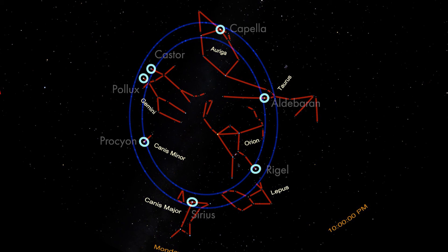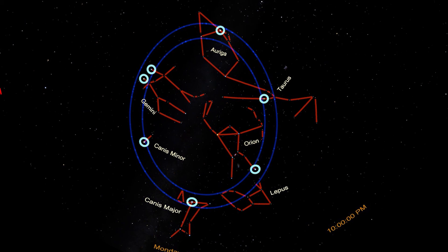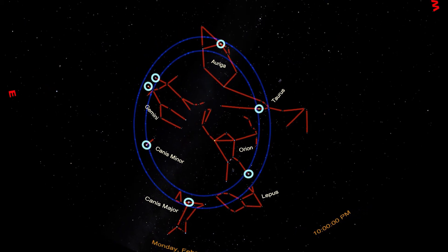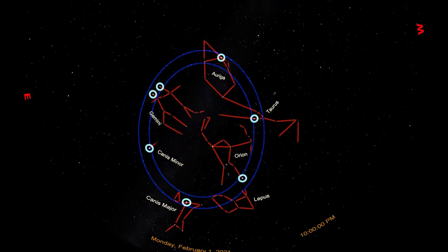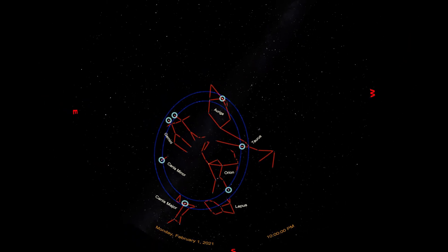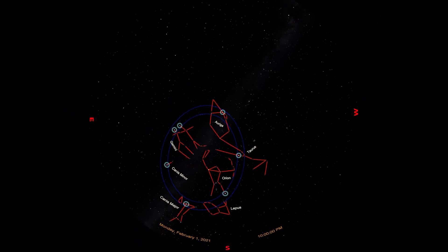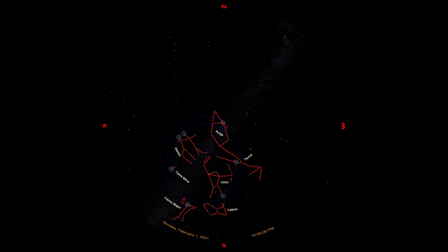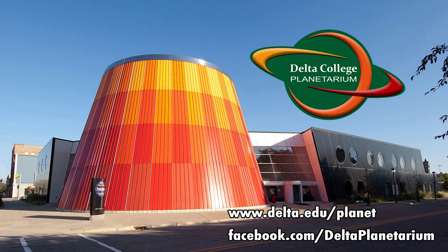The winter sky is host to some of the brightest stars, some of the easiest constellations, and some of the most interesting deep sky objects to find in the night sky. So stargazers brave enough to face the cold Michigan winter nights are in for a treat. This is Brian from the Delta College Planetarium, wishing you clear skies.